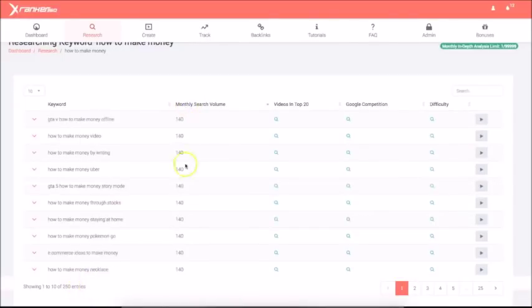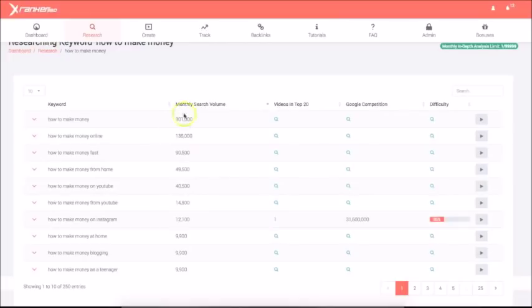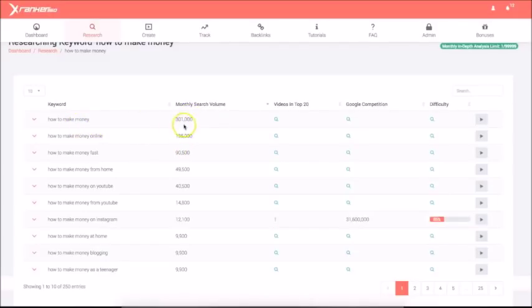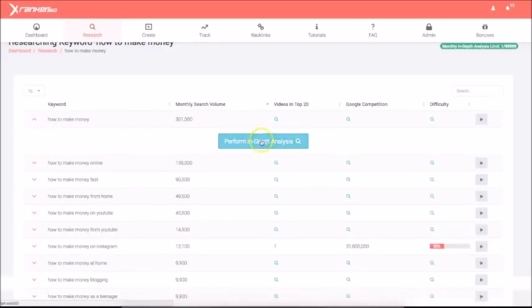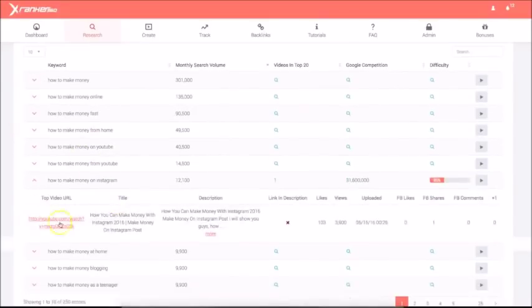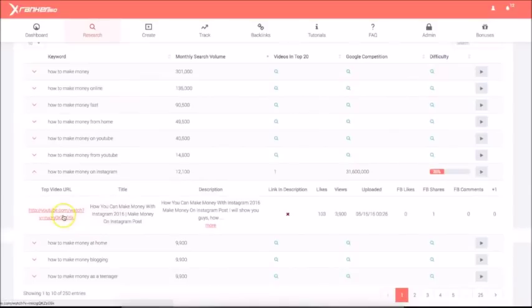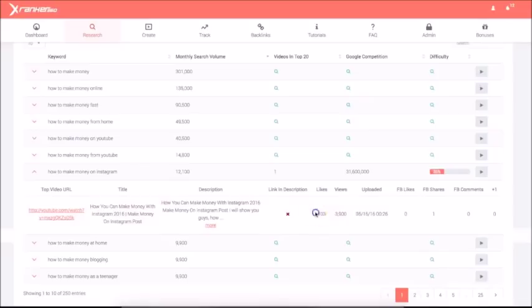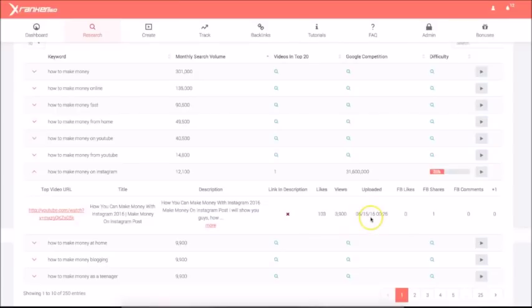You can see here, you can sort this by searches as well. Because usually the ones that have the most search volume are going to be the most competitive. And you can just, you know, stop doing your research right there. Okay. Because how to make money, that's just way too competitive. If let's say that you do want to target it. If I click this drop down money here, you can click this, which is a perform an in-depth analysis. And what's going to happen is information here. You're going to get the video URL. You're going to get the title, the description, if there's a link in the description or not, and all the social information as well.